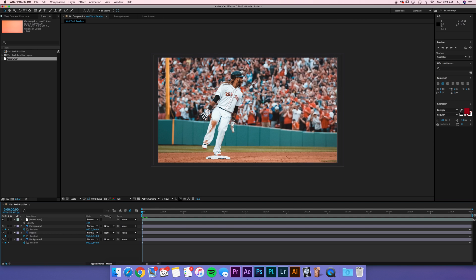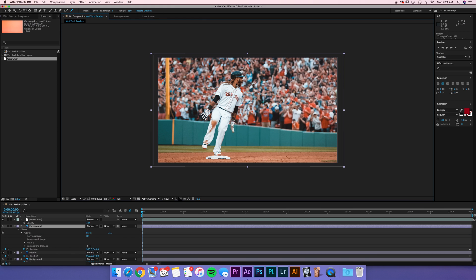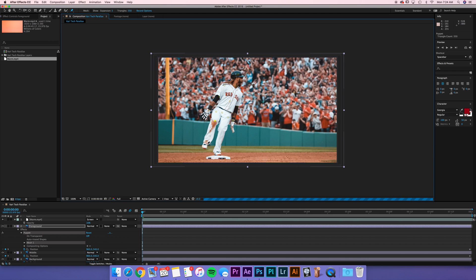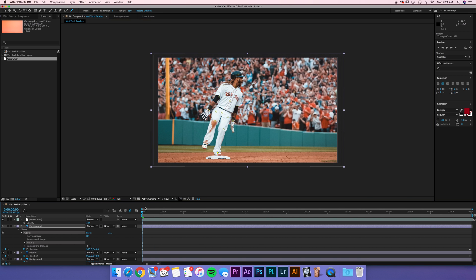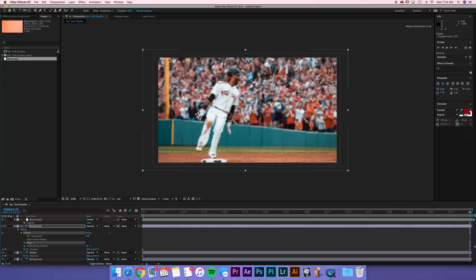Now one more thing that we can do is give some motion to his body. So check this out. If I click on foreground and go up to the puppet tool here, the pin, and then I just click on the various elements of his body that would be moving, the joints, essentially. So I've got the elbow, the wrist, center of his body, hip, knee, etc. You can actually give some motion to his body. So we've got this at the beginning. This is how he looks at the start. We'll go to the end.